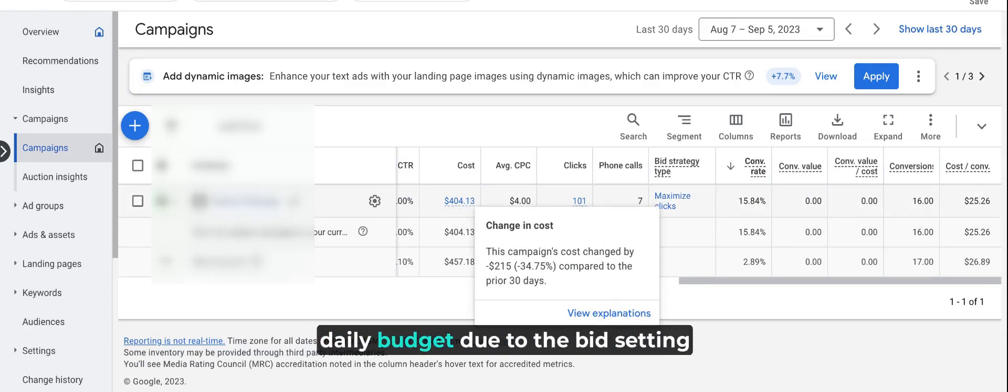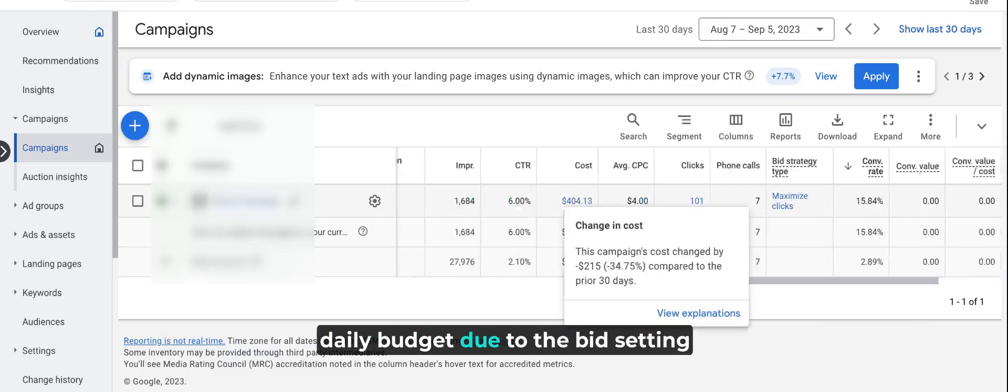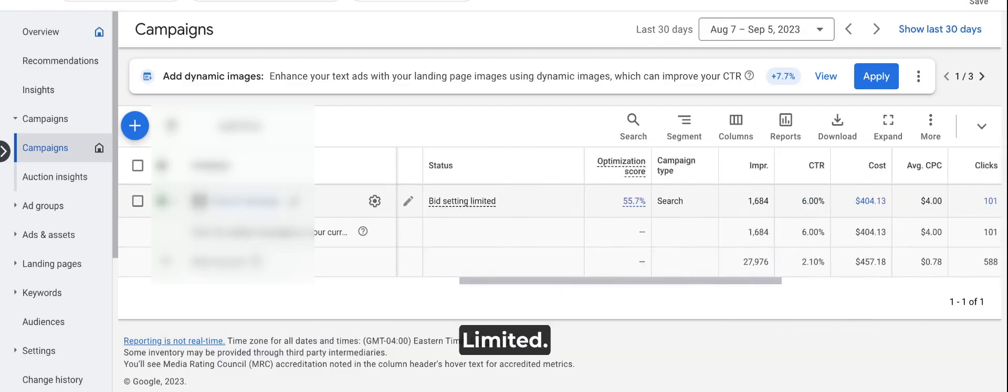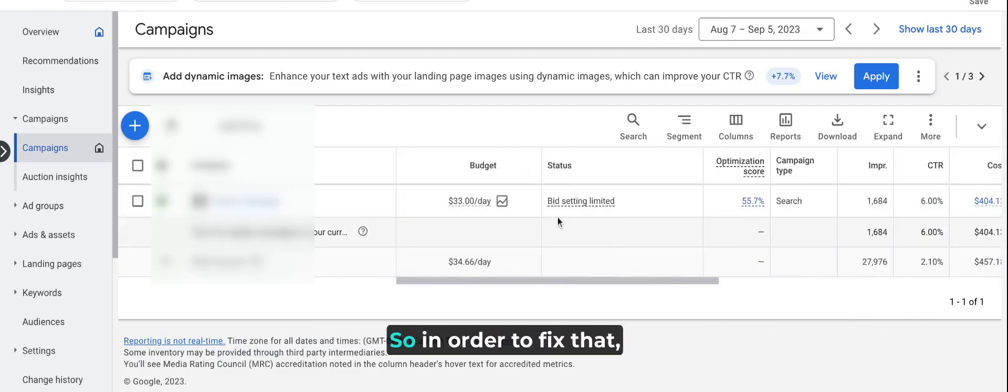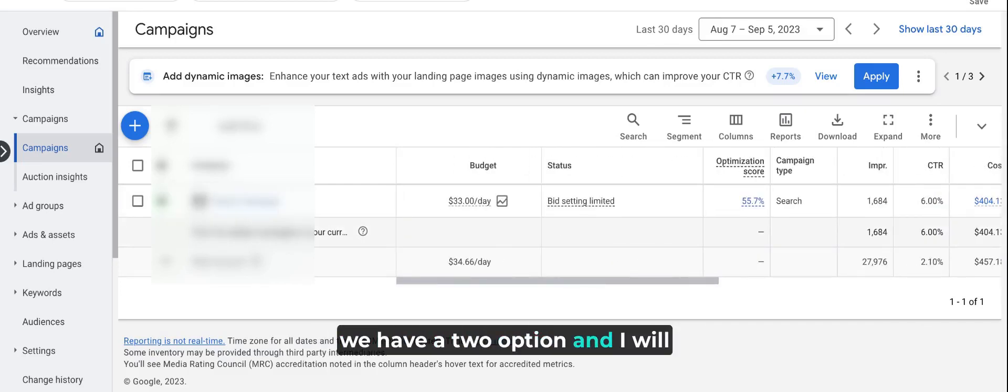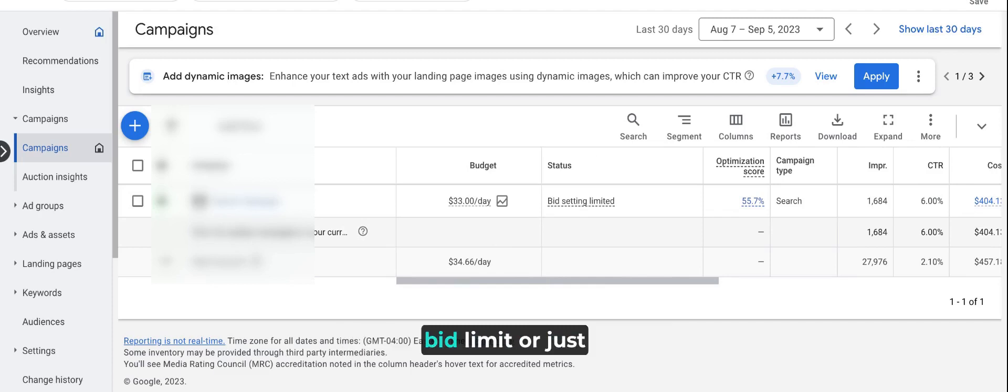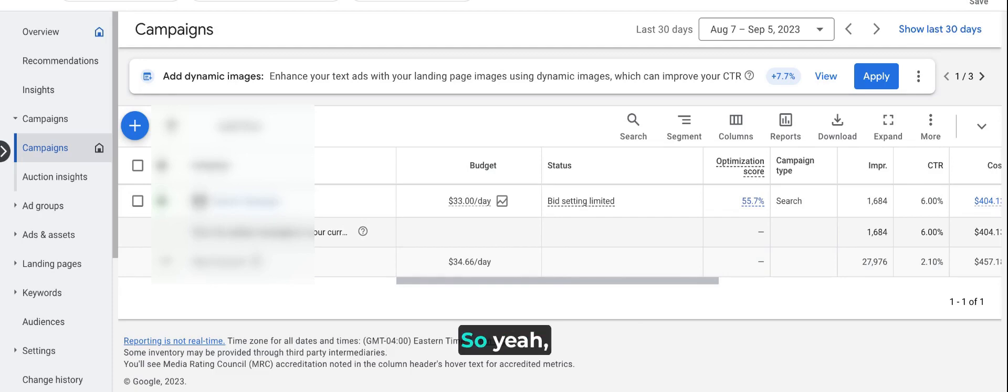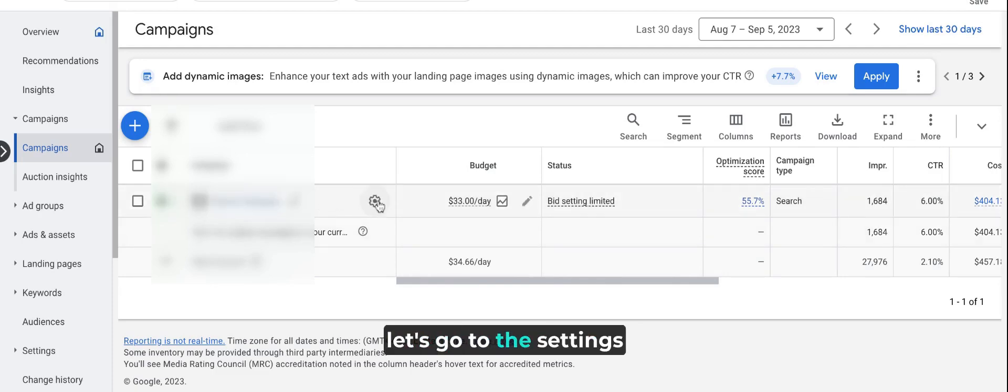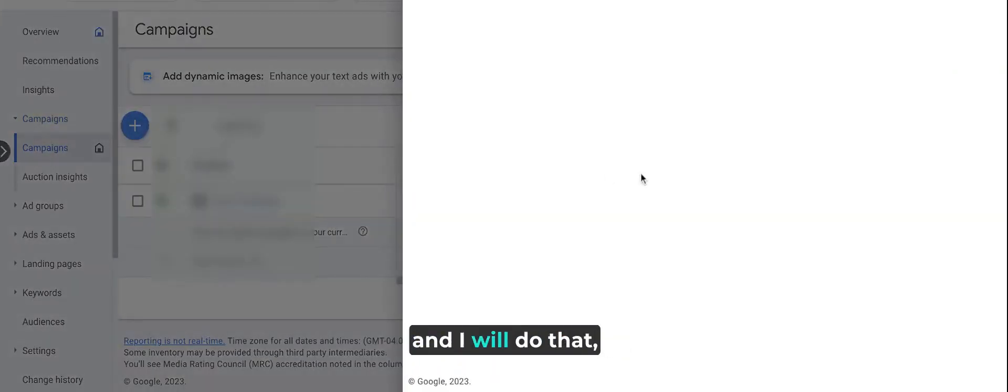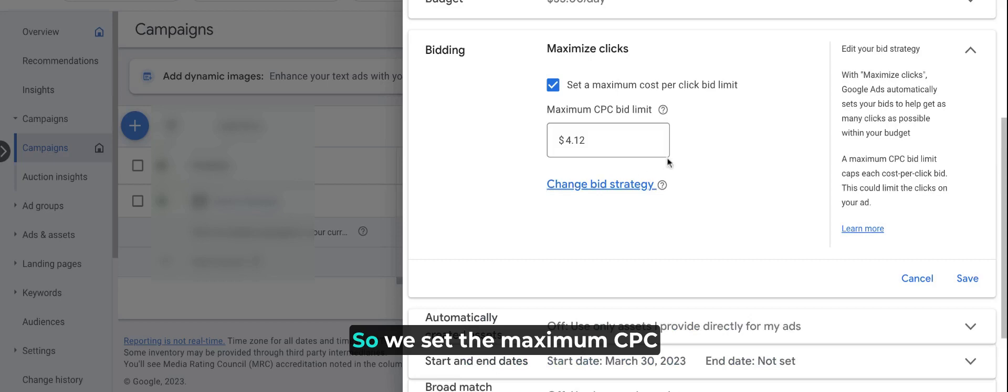Due to the bid setting limited status, in order to fix that we have two options. The first one is to remove the maximum CPC limit, or just increase the maximum CPC limit. Let's go to the settings and I will show you.